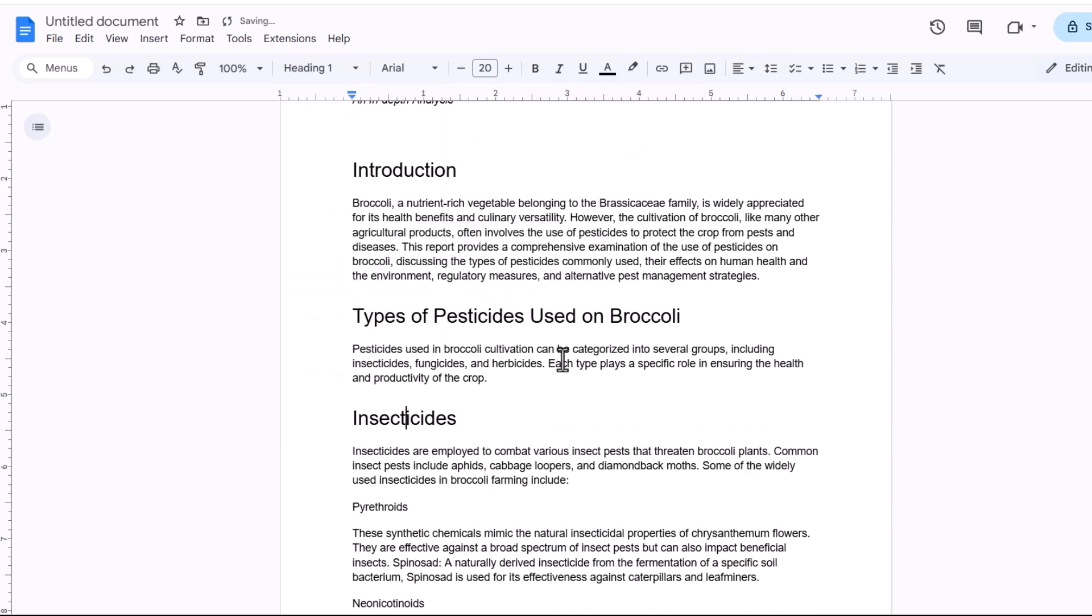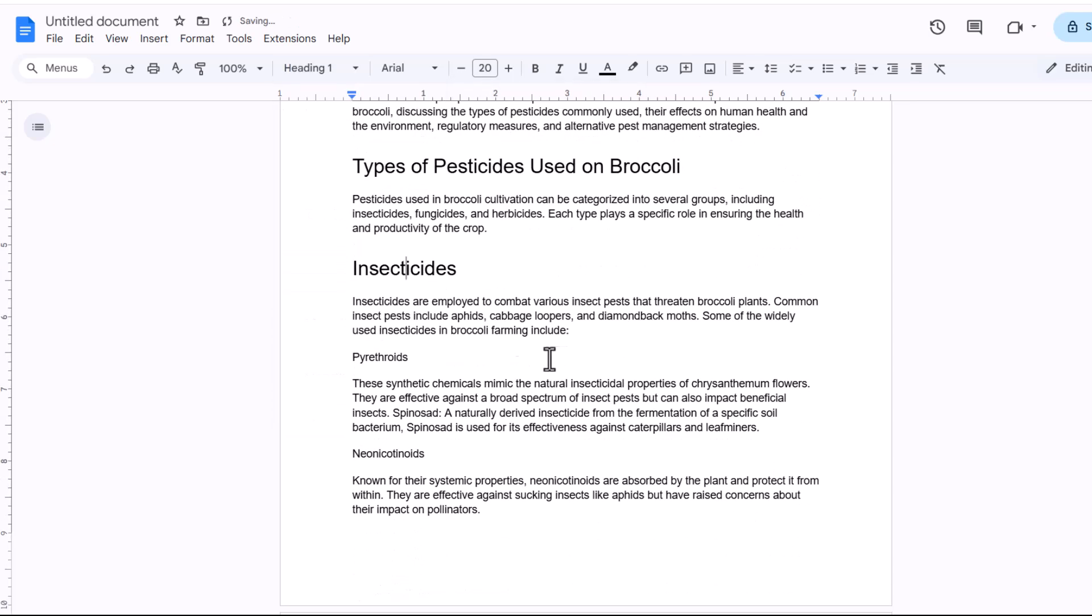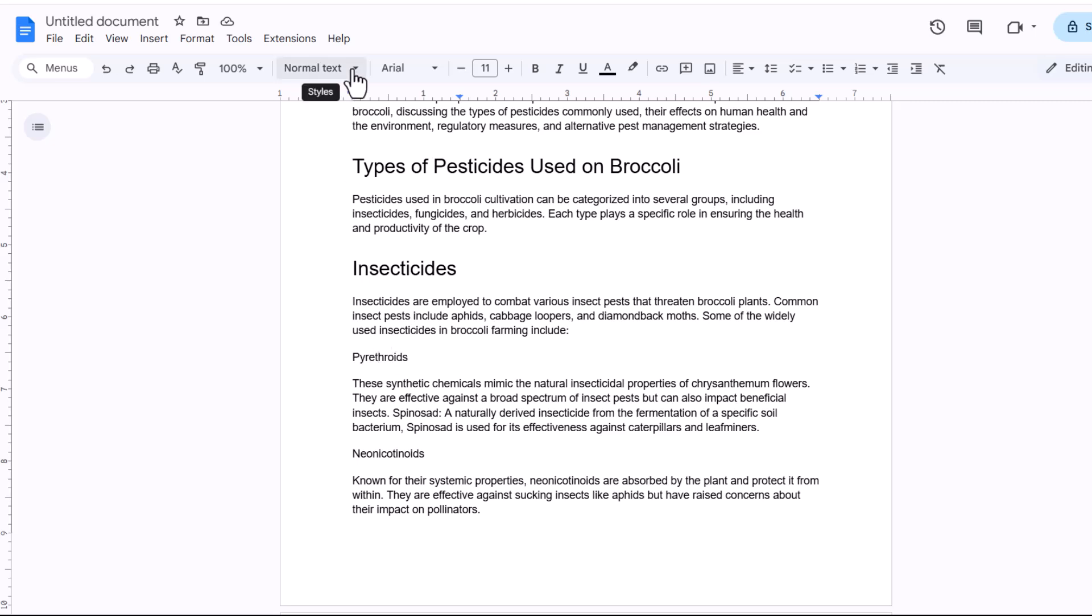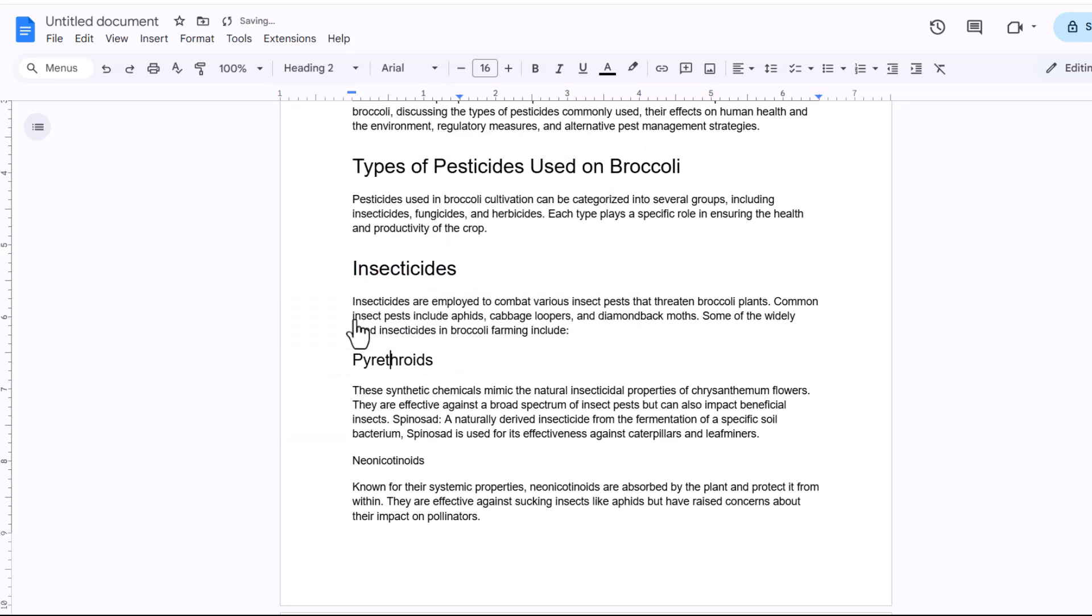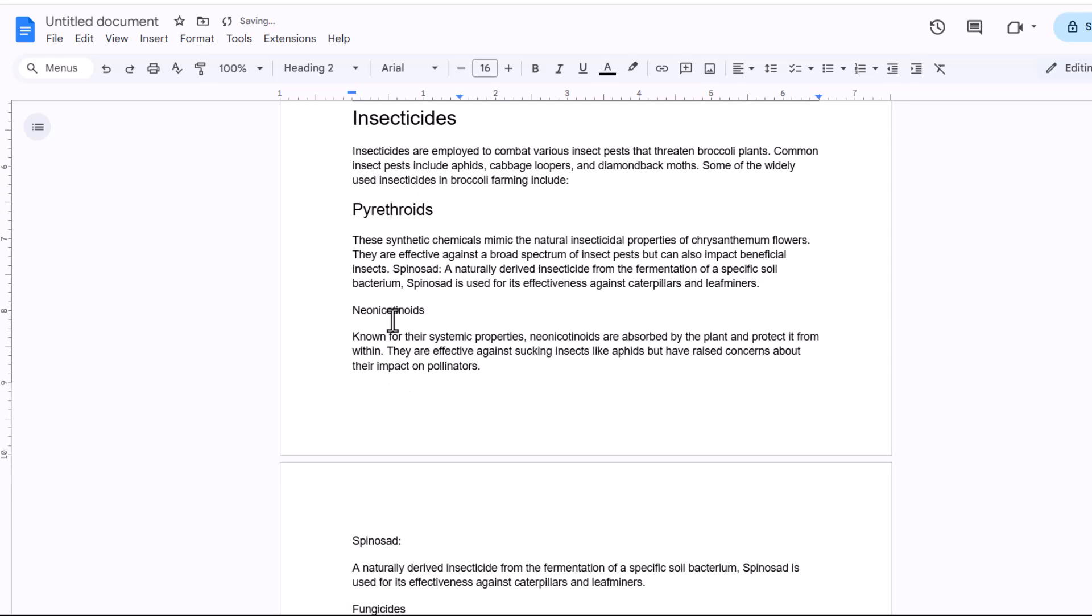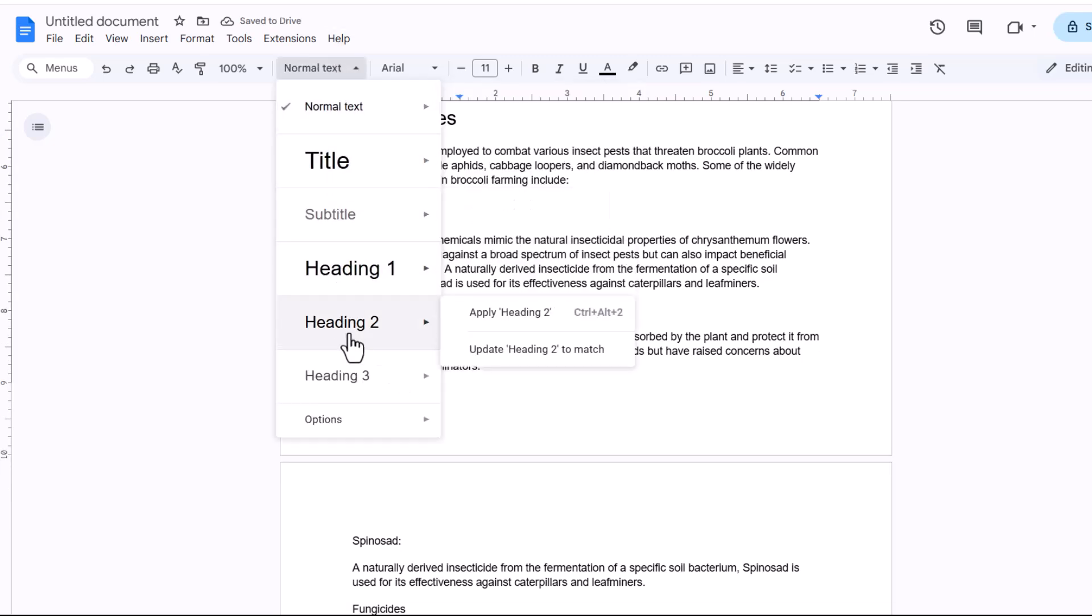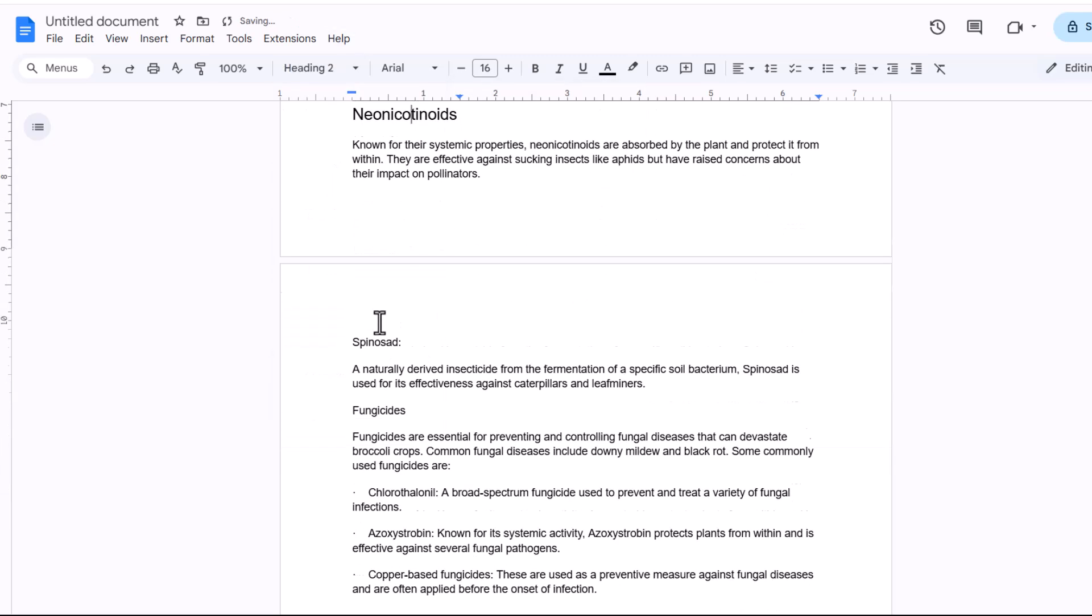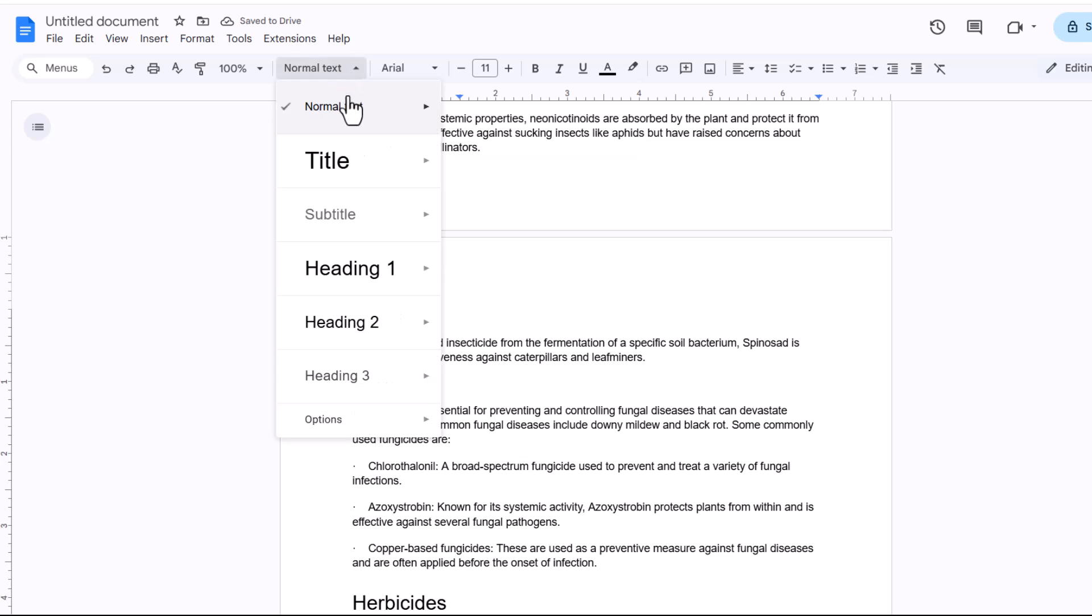Now if you have subheadings like I do here, you can apply a different heading style. So I click into this first subheading and I'm going to select heading 2. I do the same here and the same here.